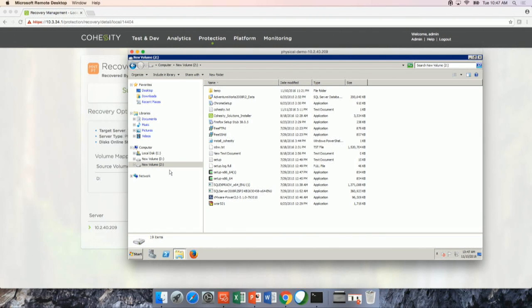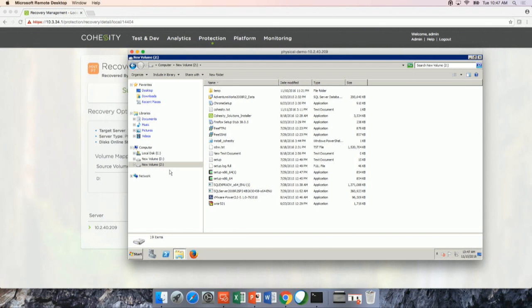Number one, it's the SnapFS file system, which gives instant access to any of the backup job runs. So which we saw earlier during the architecture, right? Every snapshot is fully hydrated. So which means that you can access it at any point of time instantly.